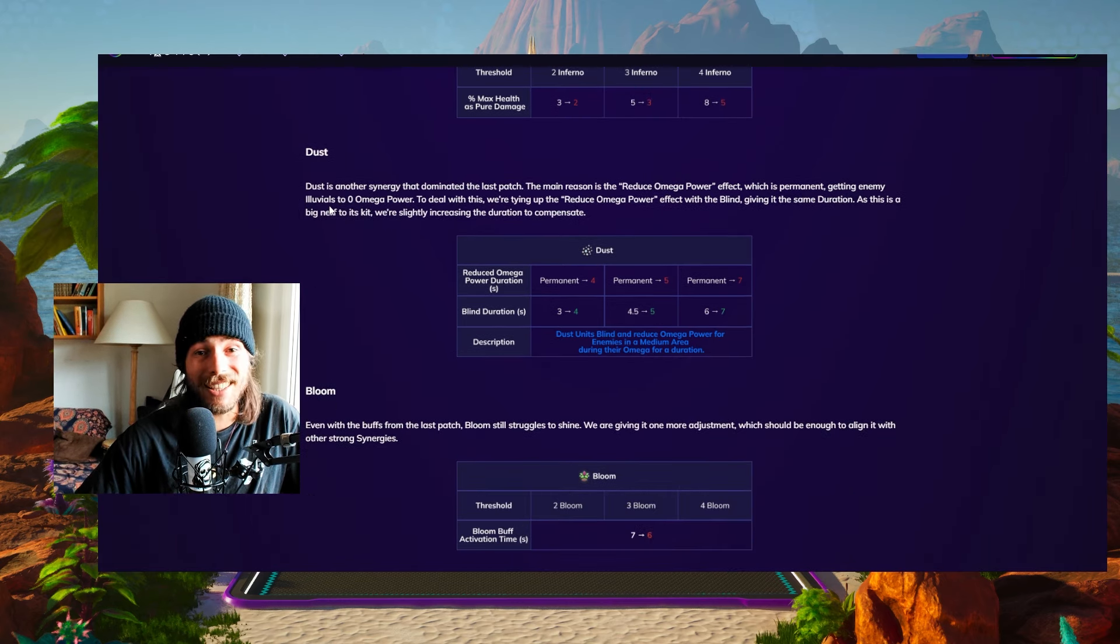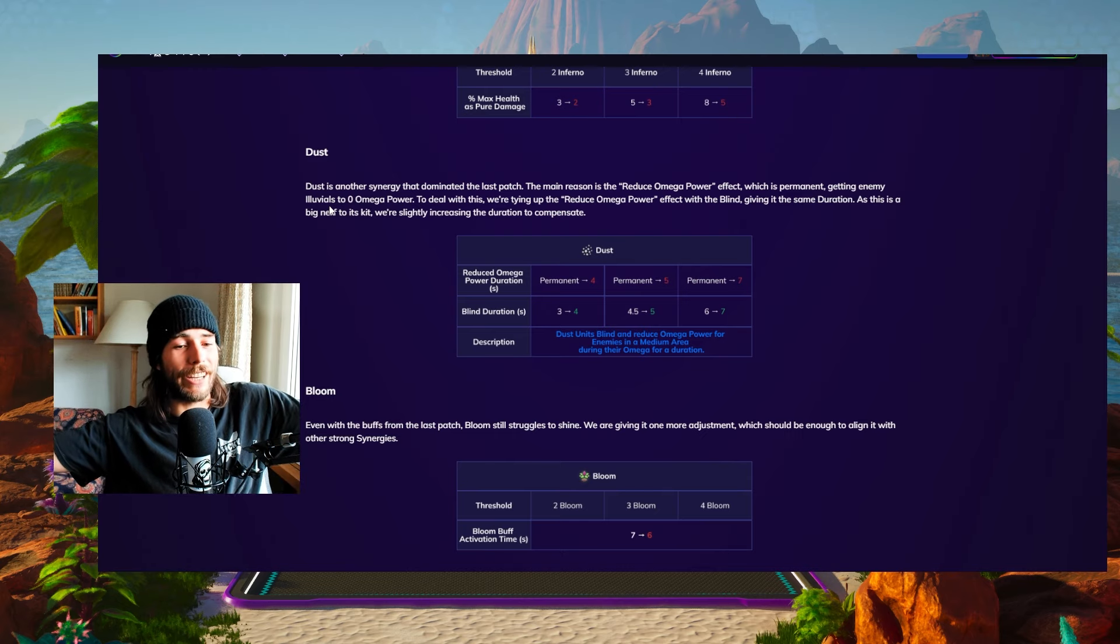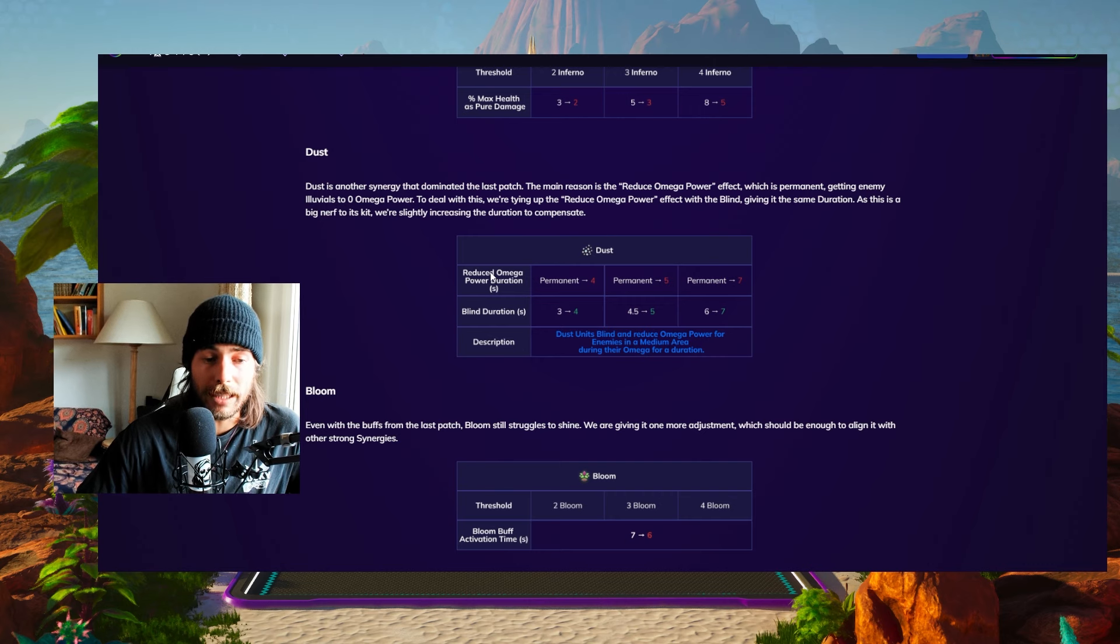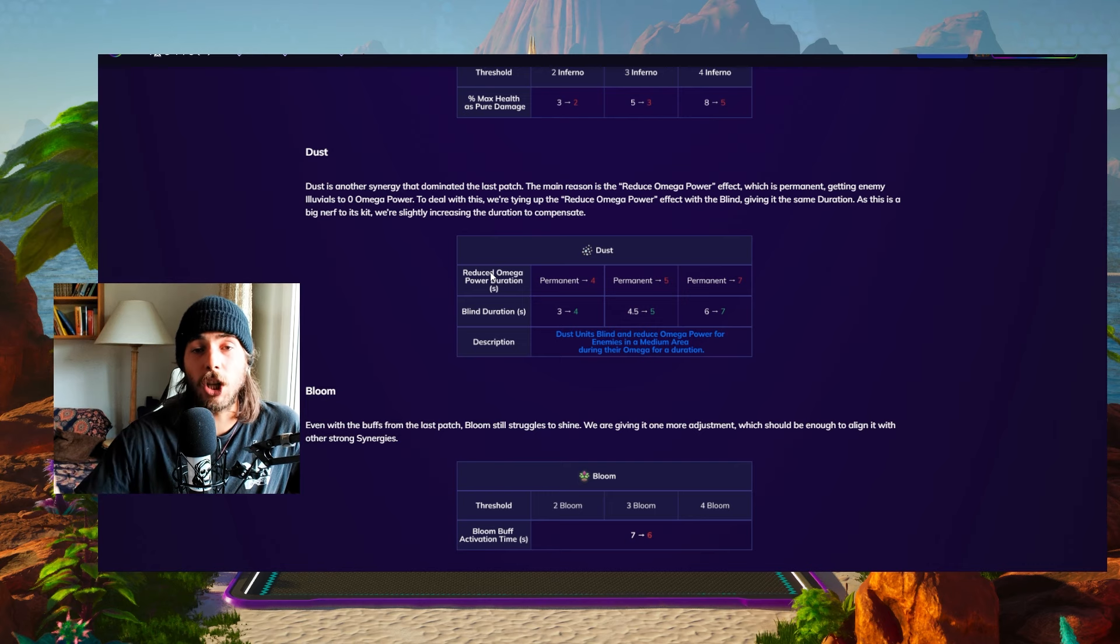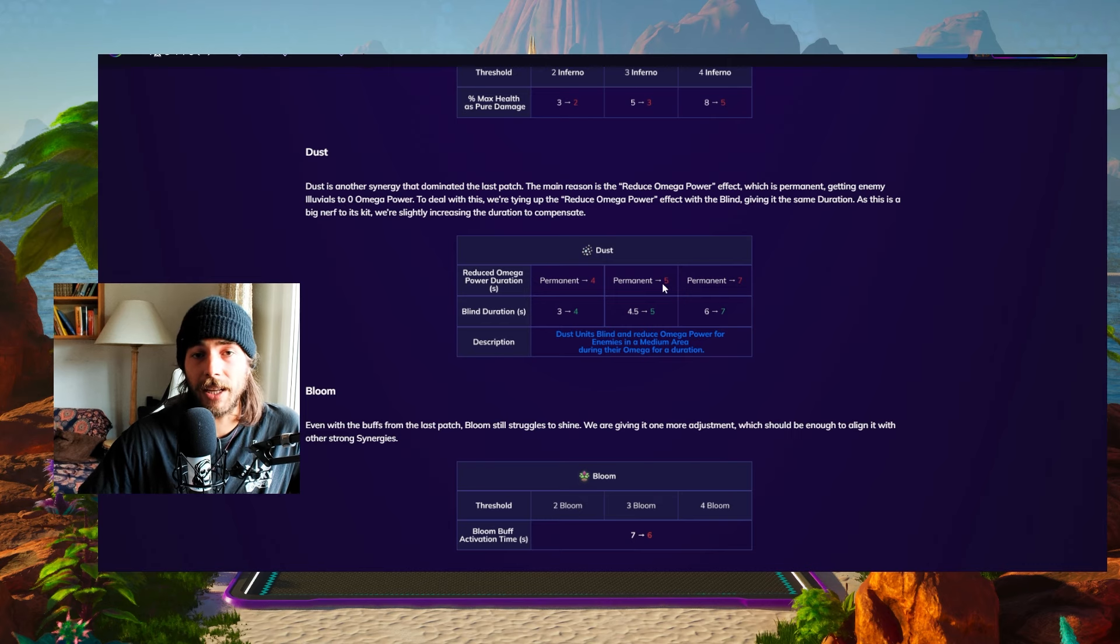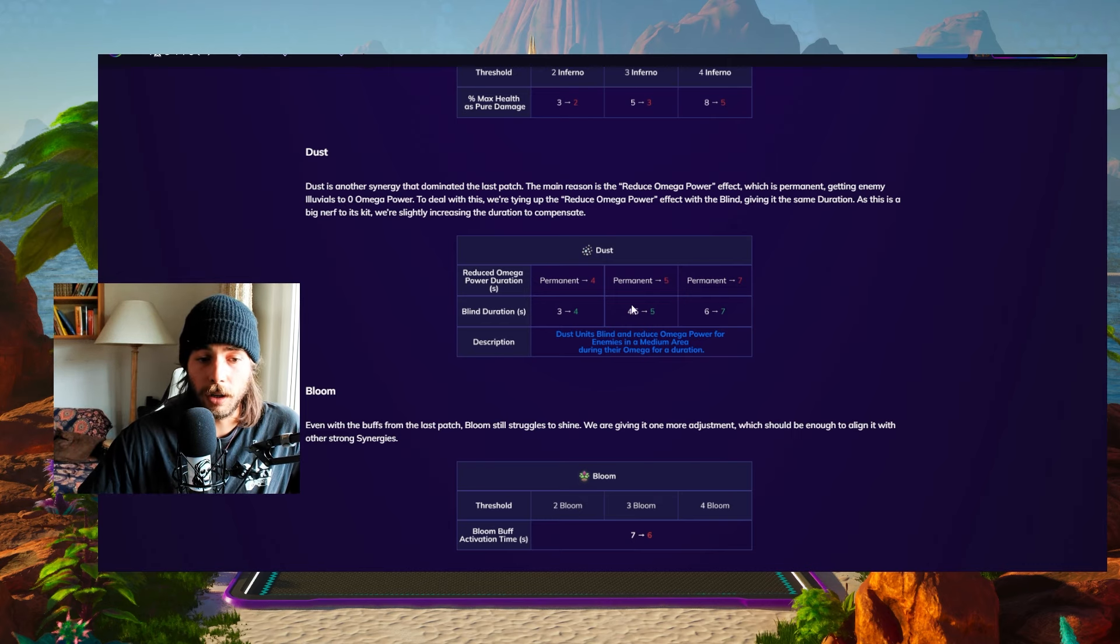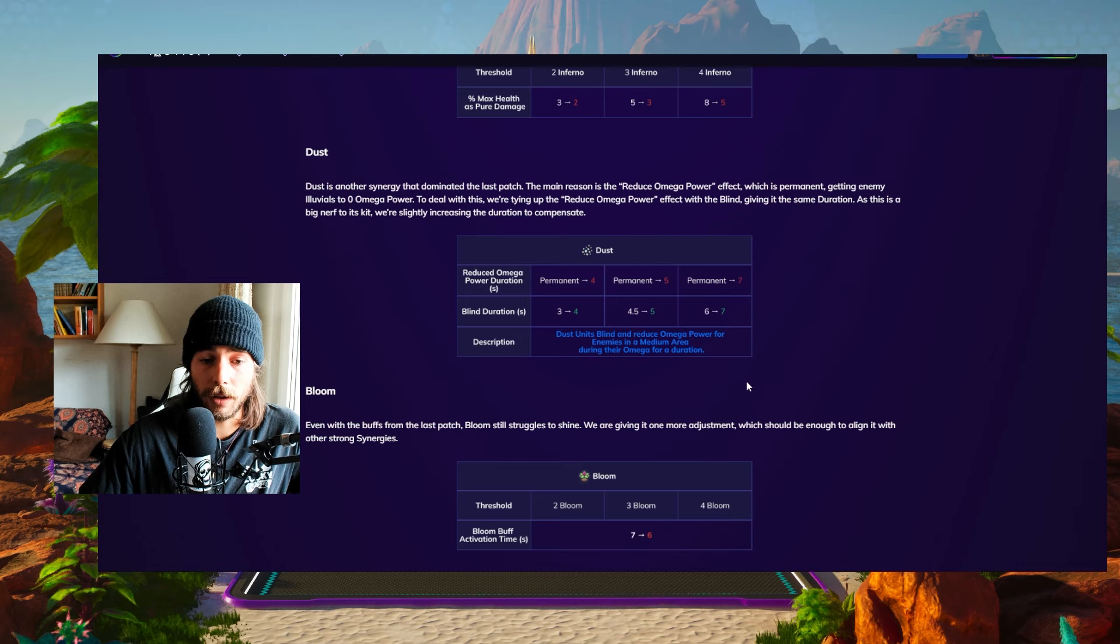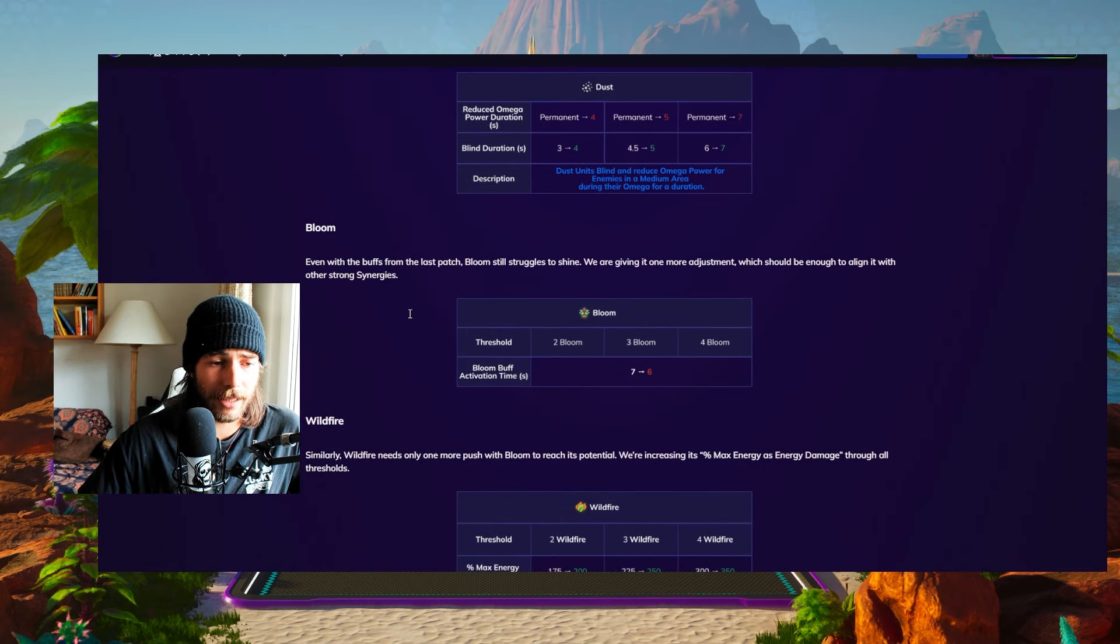Next up, Dust has received a huge nerf. So we're happy again, right? So right now the Omega debuff was staying permanently and now it's gonna just be temporarily as long as the blind duration is. That's also as long as the Omega power is reduced. So we're still countering casters and fighters, but only for four seconds on two Dust, five seconds on three Dust and seven seconds on four Dust and not indefinitely anymore. Which is really nice, right? That was much needed.